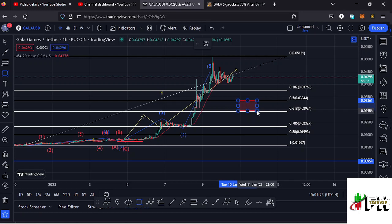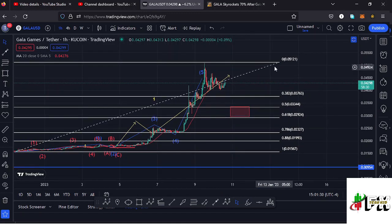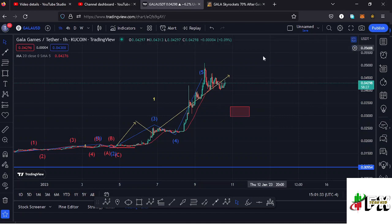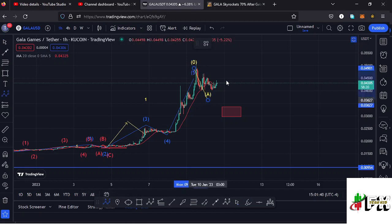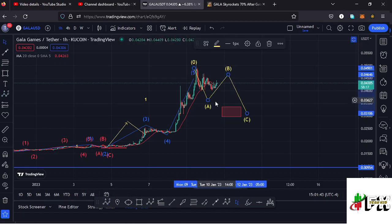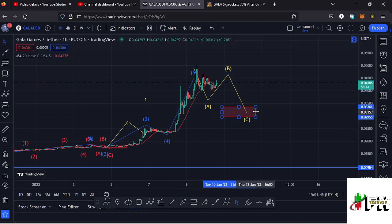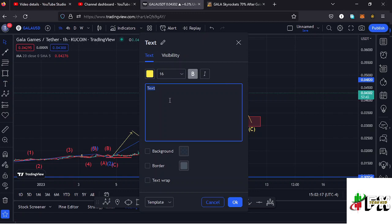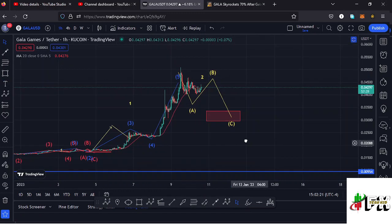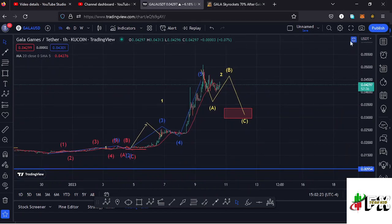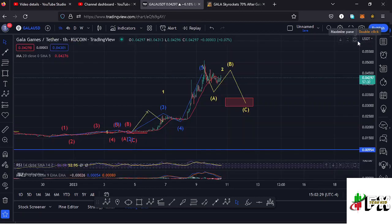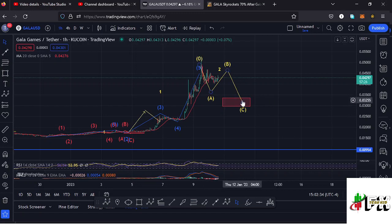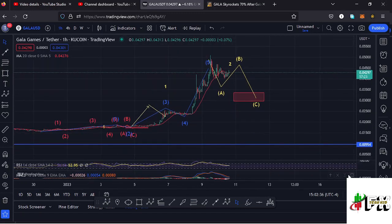Sketching out a minimum target area for wave two by connecting the Fibonacci from the low of wave one to the high of wave one — that gives me a minimum retracement area between the 0.5 and 0.618 fib levels, which perfectly lies between the $0.3344 and $0.2924 marks. That is the minimum I'm expecting wave two to reach. Because wave two is a corrective wave, I'm also expecting to see an ABC corrective structure, with wave C fully maximizing the formation of this second wave to the lower side. The RSI is currently trading at around the 56 mark, meaning there is massive room to support movements to the lower side.